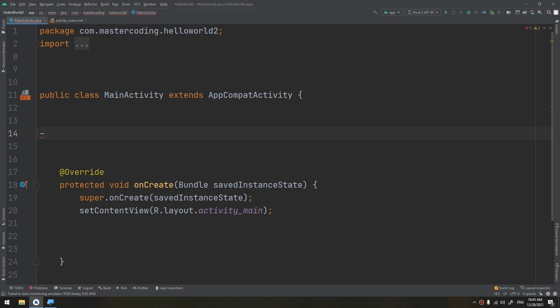An adapter actually bridges between UI components and the data source that fills data into UI components.